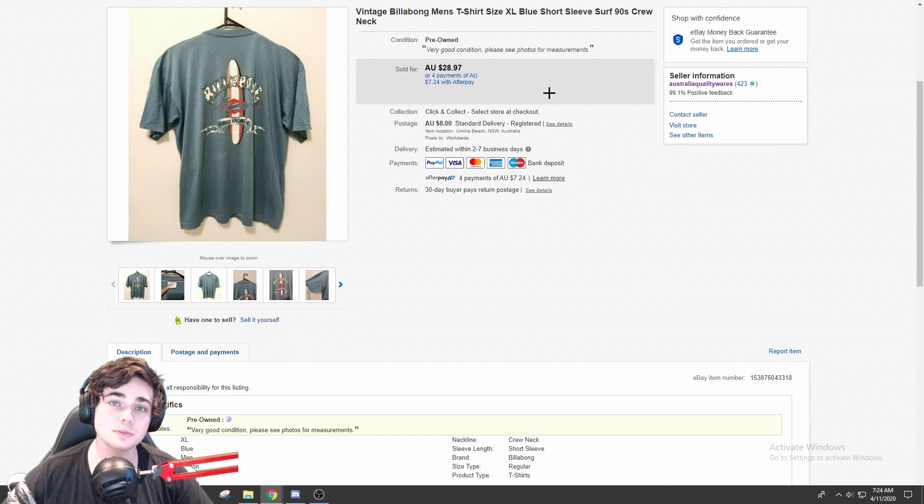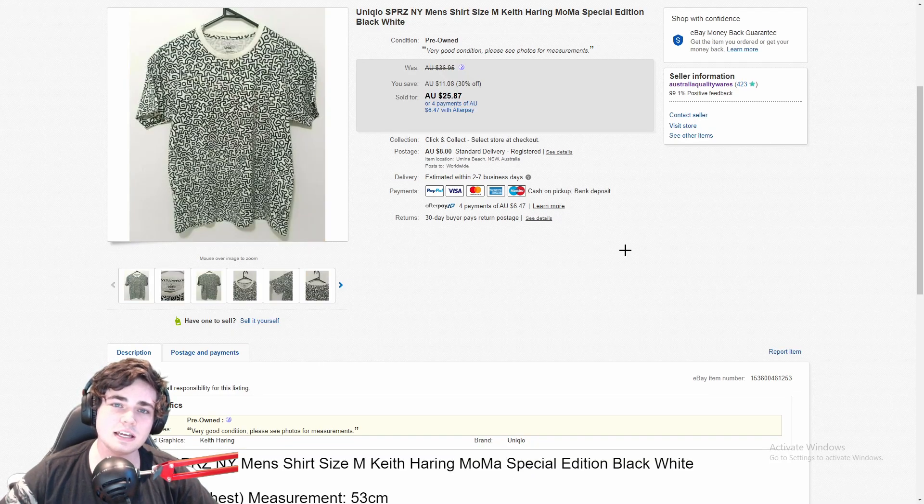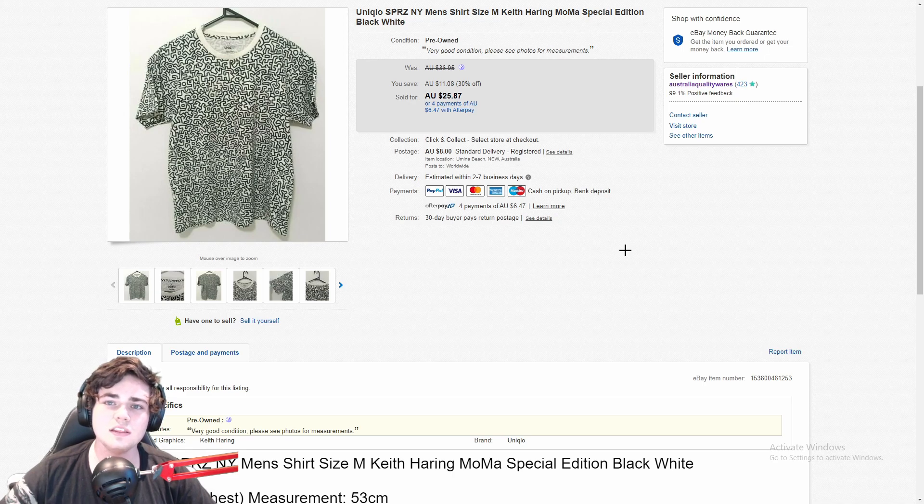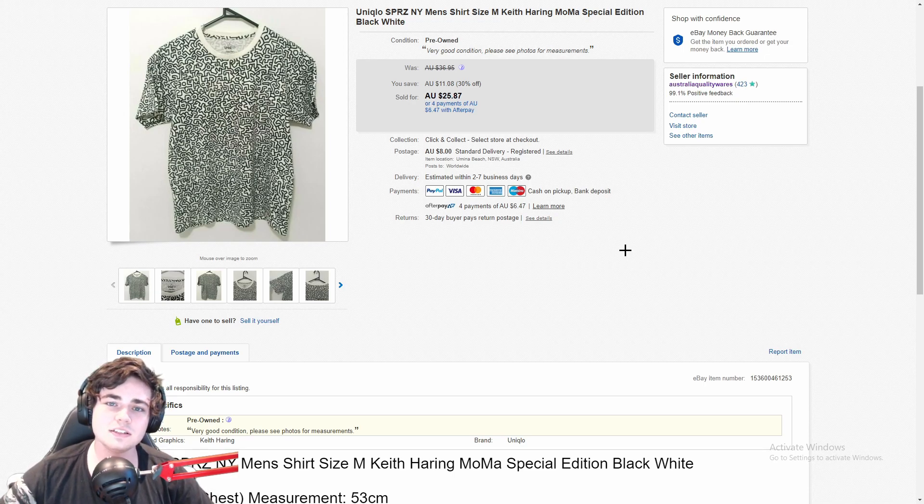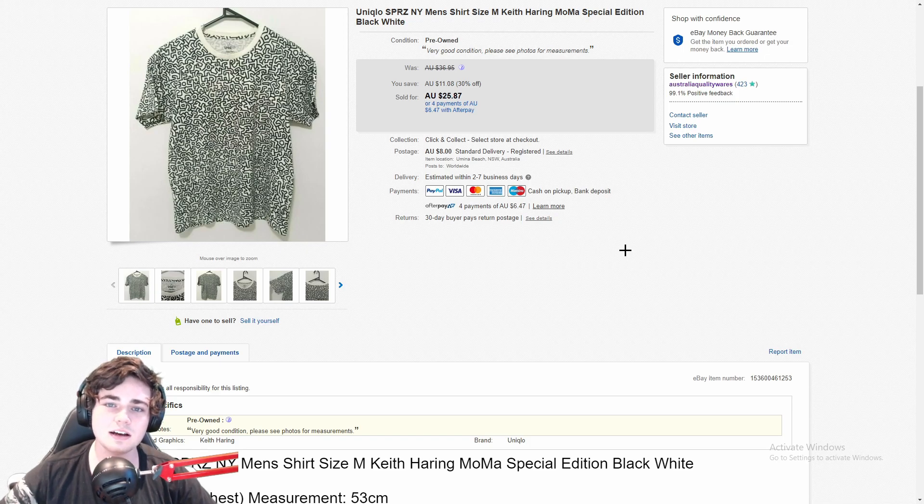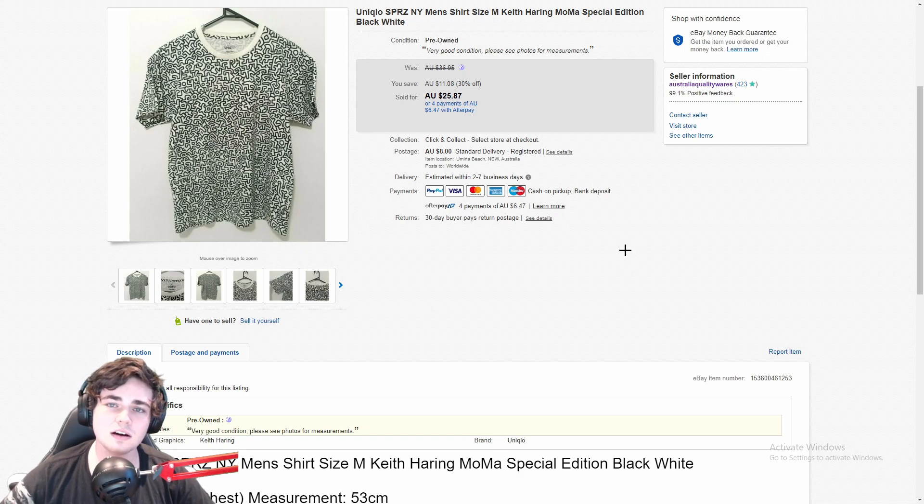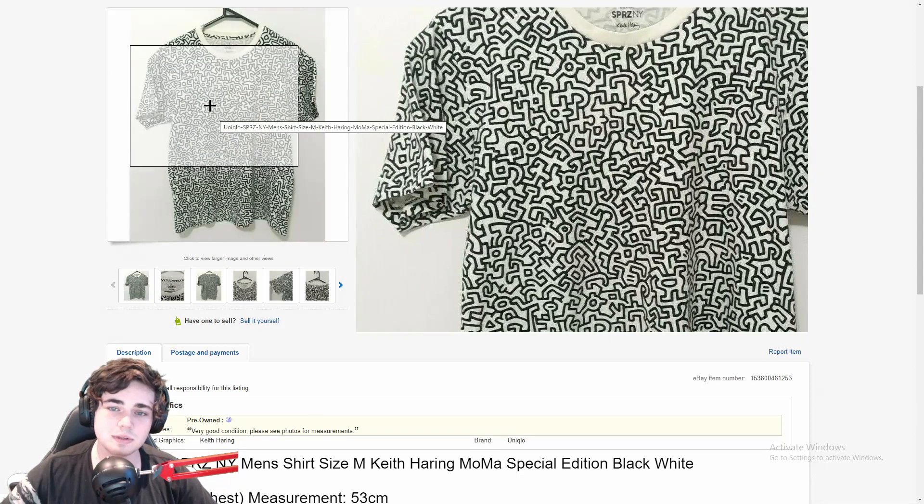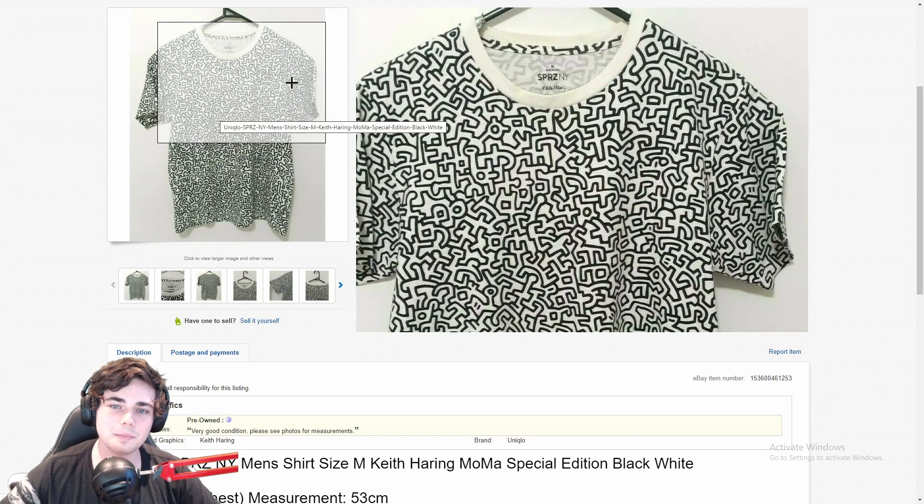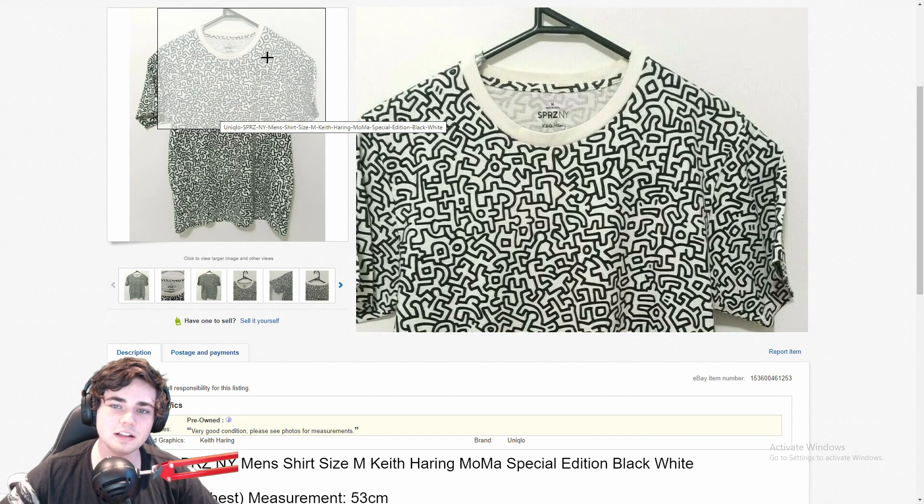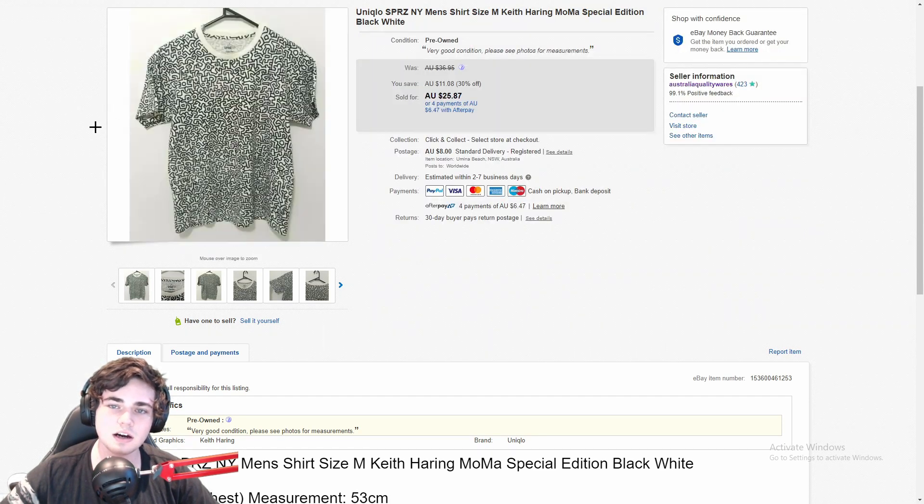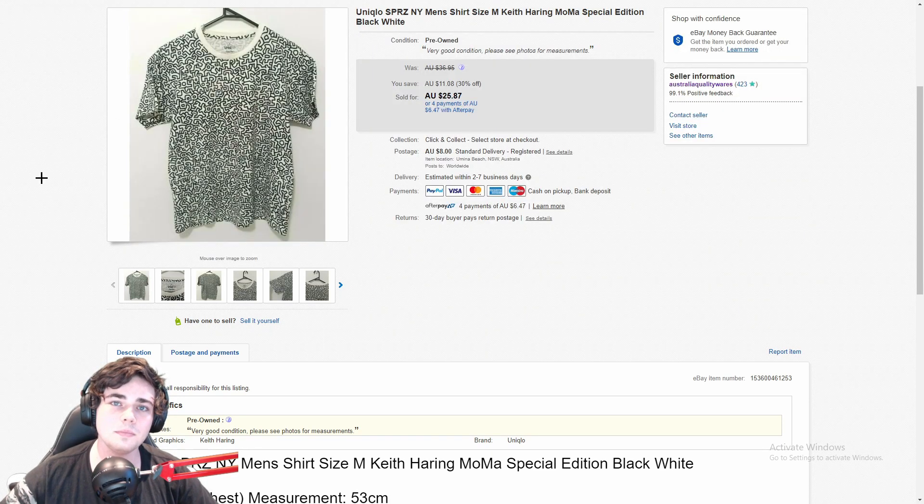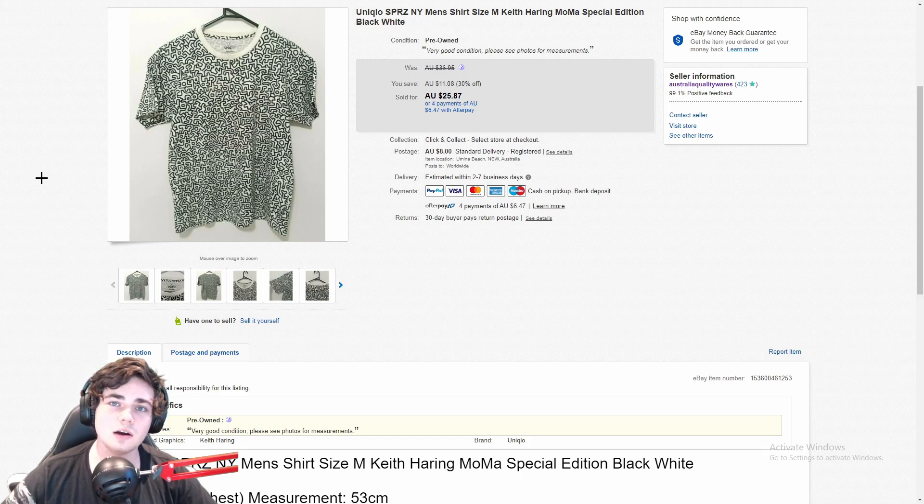Next up is an interesting brand: a Uniqlo Sprz NY men's shirt. This is a collaboration that Uniqlo did with a bunch of different designers, and this actually sold internationally, guys. So the buyer ended up paying around $50 for it. This is a really cool looking shirt to me. You know, it's got this kind of weird black and white pattern on it. I don't really know how to describe it to be honest other than that.